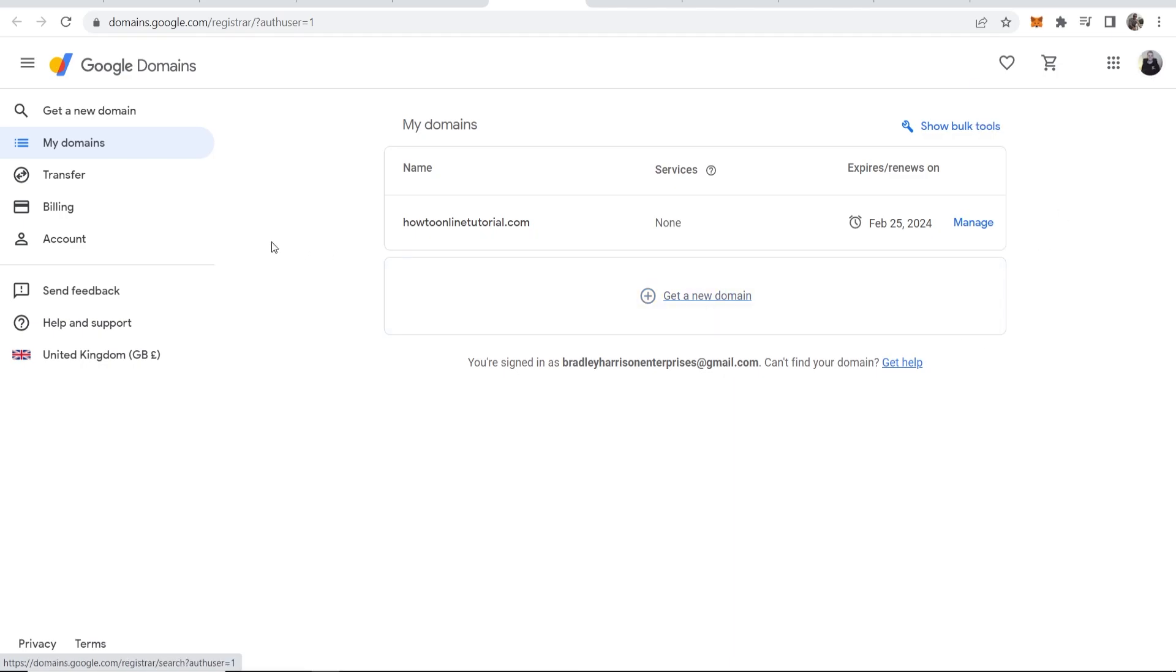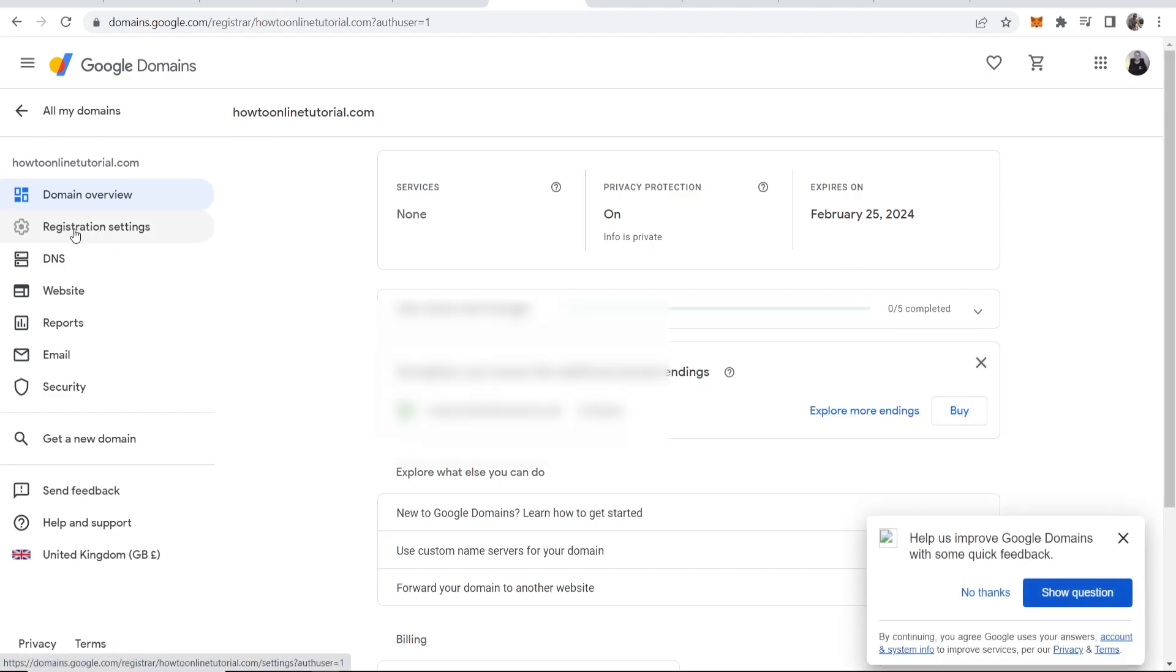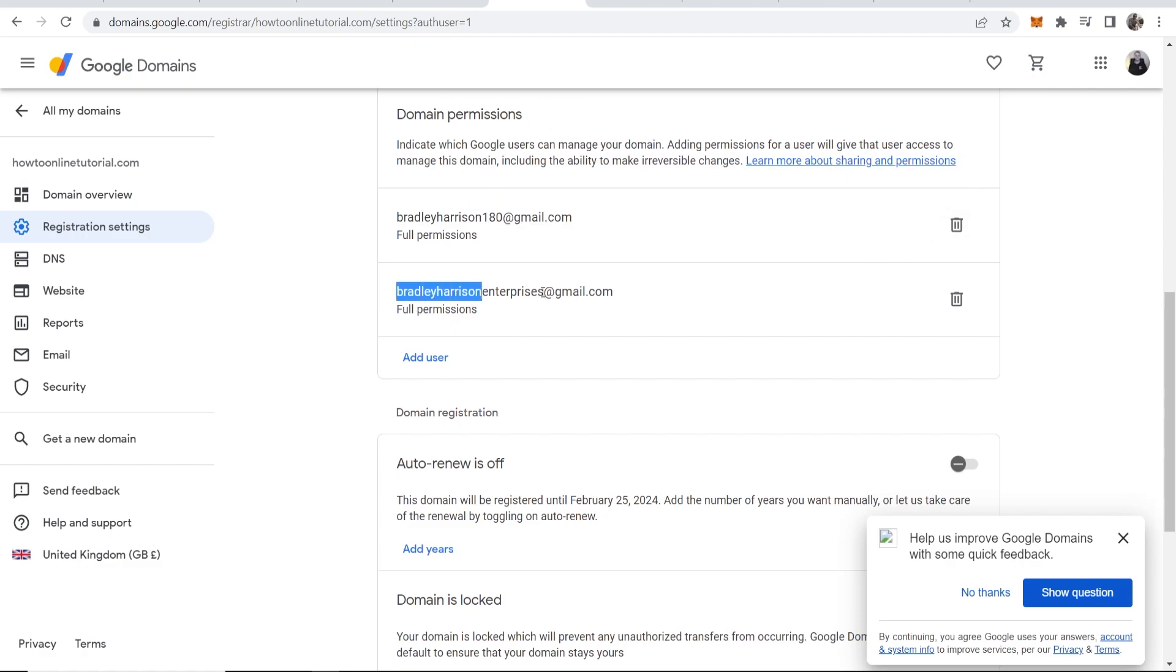We can then go to Manage. We can then go to Registration Settings. I can actually then delete my other account from these permissions so I only have one account on file. So that's how you can transfer your domain.